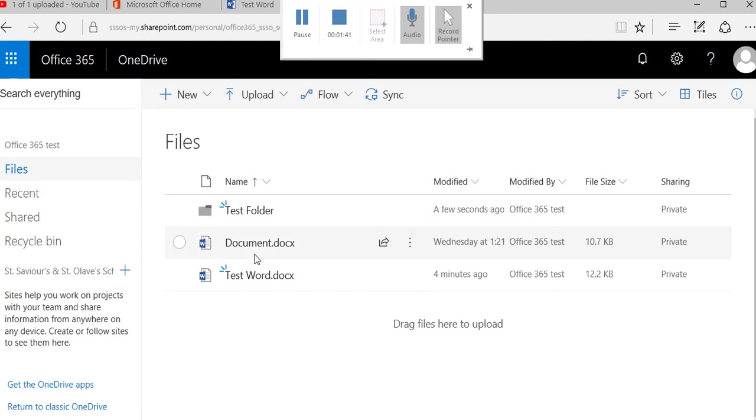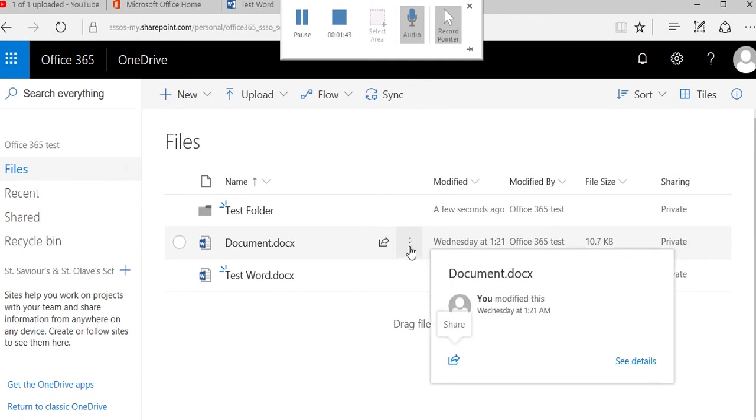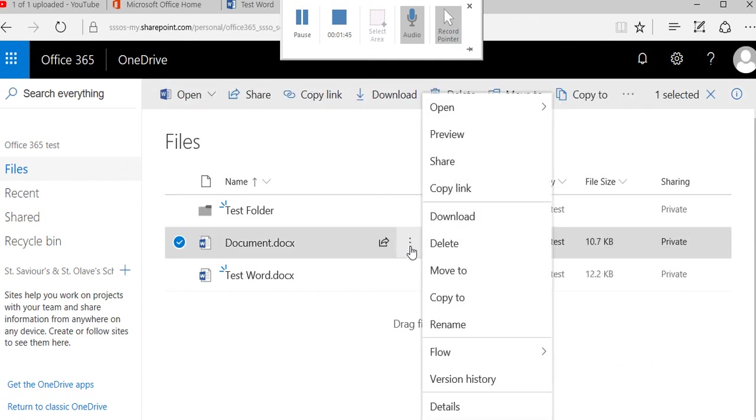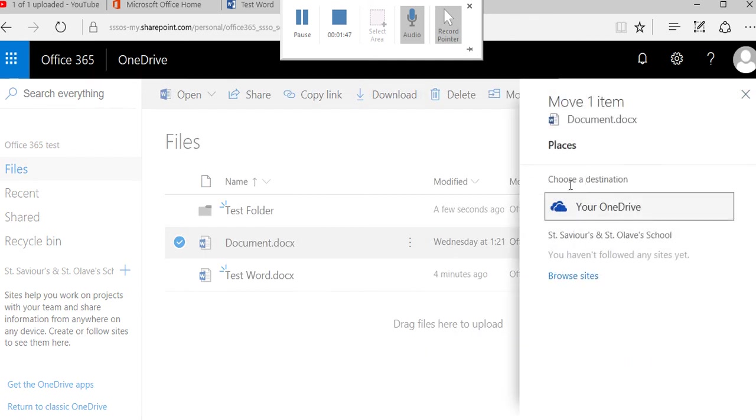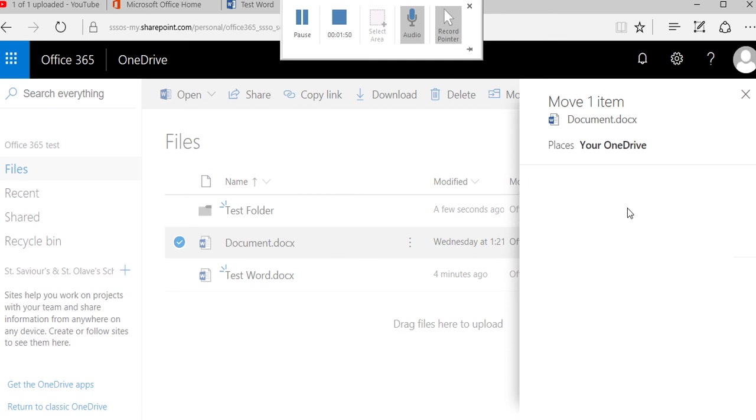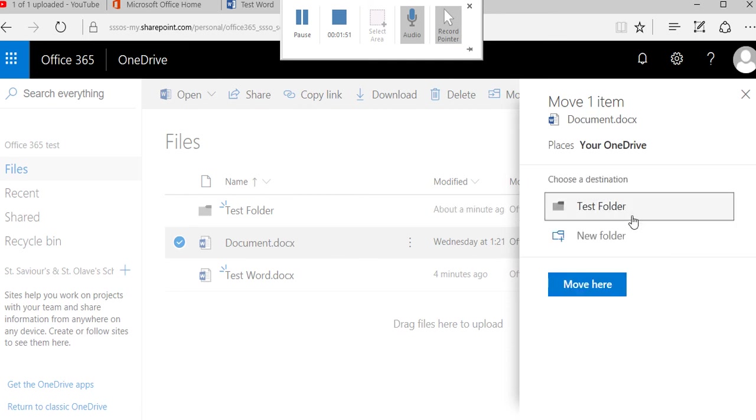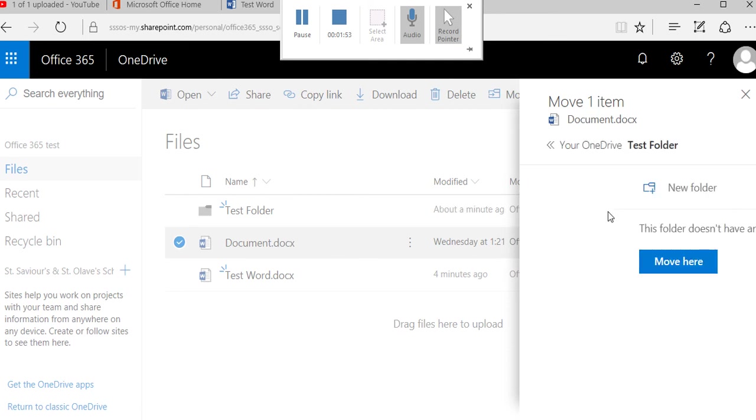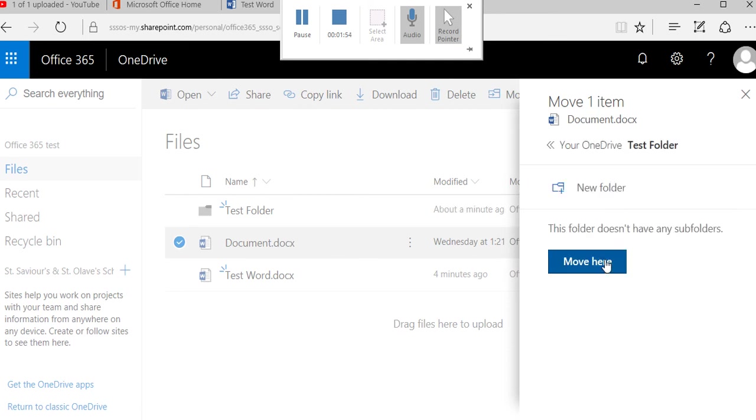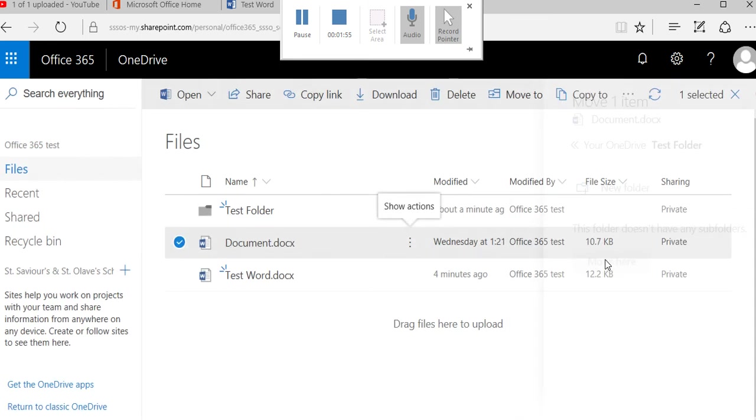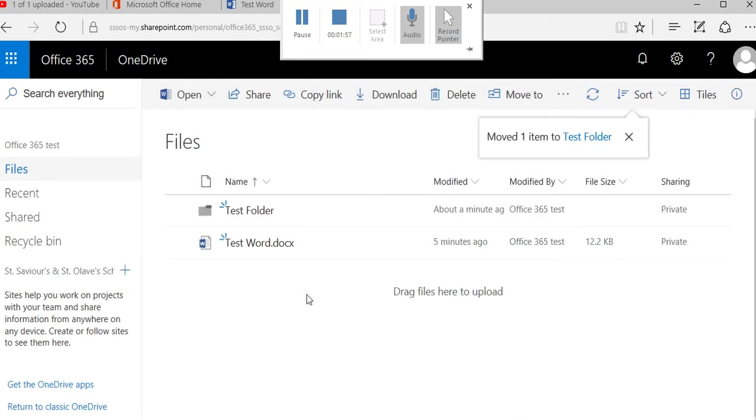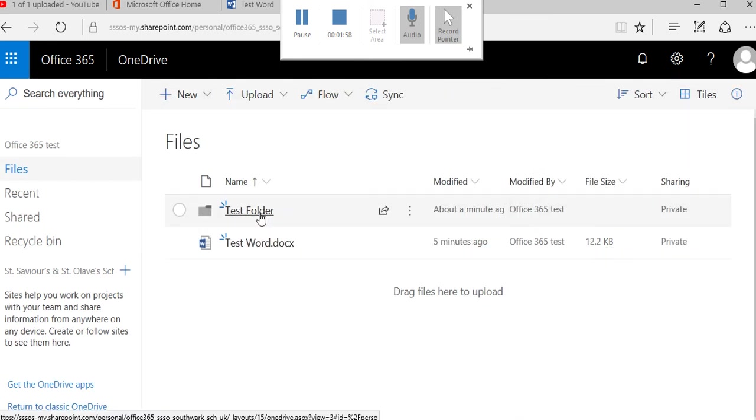You can move documents into the folder, so you can click on the ellipsis here and then do move to. See the item moves over there. You can go to your OneDrive and hopefully into the test folder and then move it here, and the document moves into the test folder.